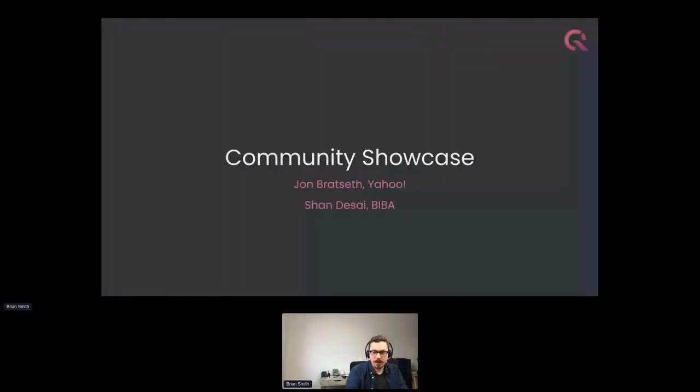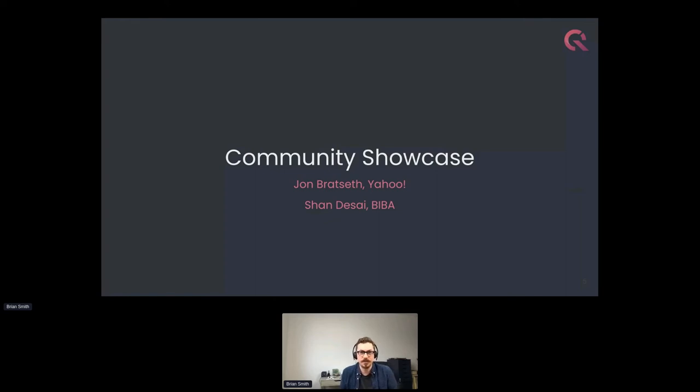It looks like we may have lost Shan unfortunately. We'll see if we can get Shan to rejoin the event — otherwise we'll proceed to the next session, and hopefully we'll get Shan back for the open session where he can go into more detail and answer questions.